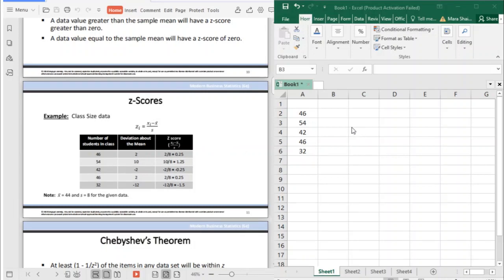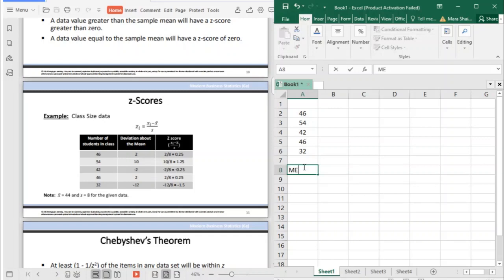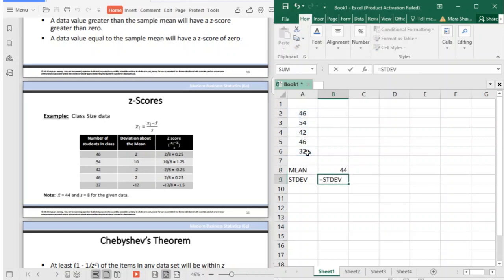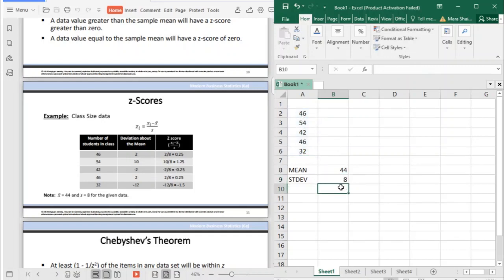To compute your z-score, you first need to get the mean and the standard deviation. In this example, the mean is 44 and the standard deviation is 8. These are the important values you need before computing the z-score.